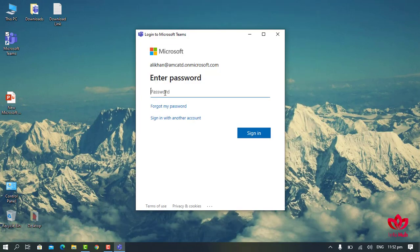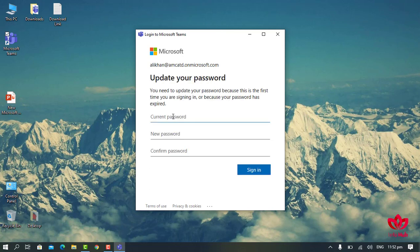After entering your email address, click on Sign In. Here you will enter the password provided by your institute. After providing the password, click on Sign In.